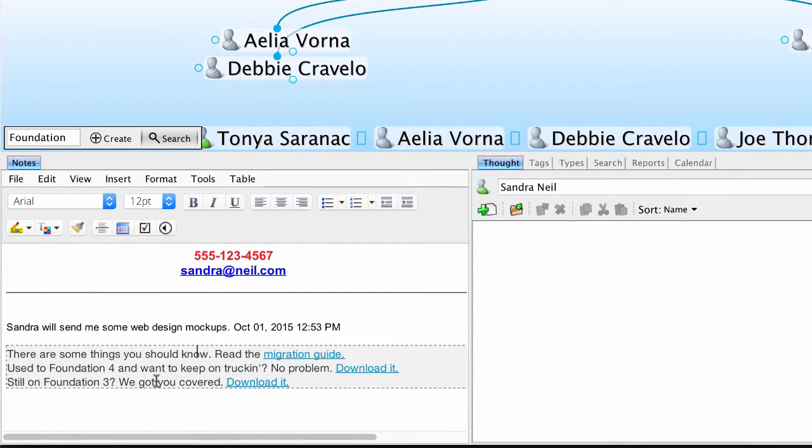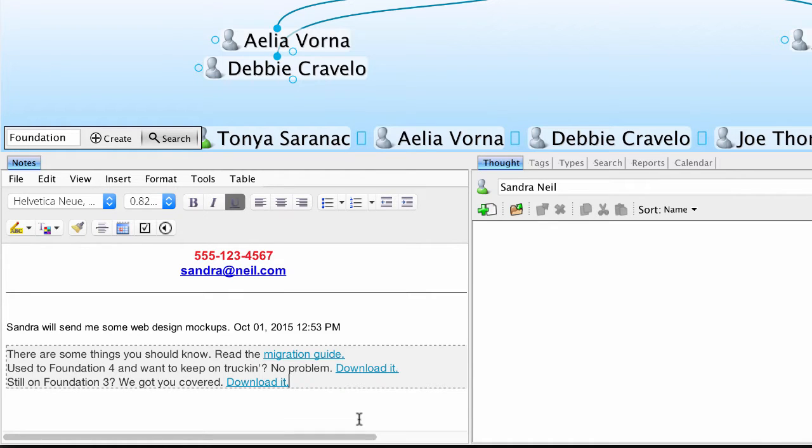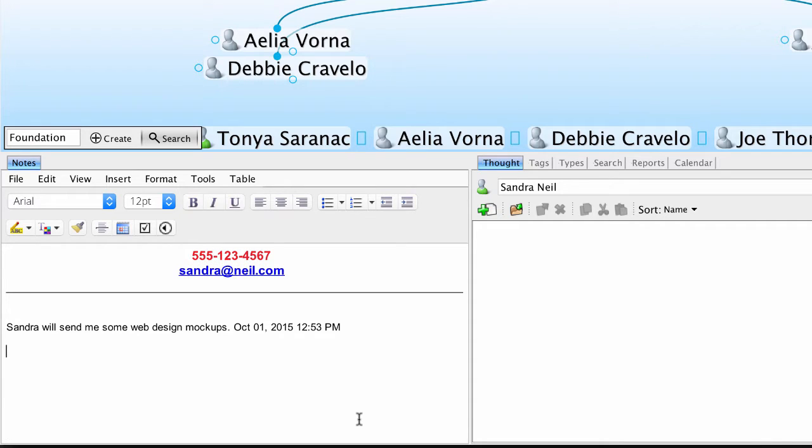You'll notice that copying and pasting from the web will bring over any metadata as well. But what if I'm only interested in the text, and not so much the web links and other metadata? I'll go ahead and remove the content I just pasted in.